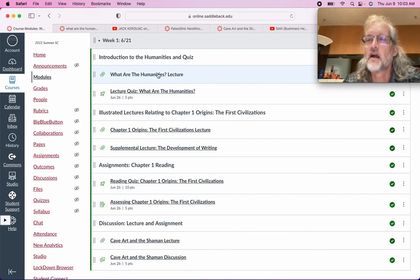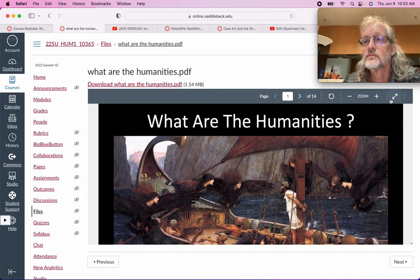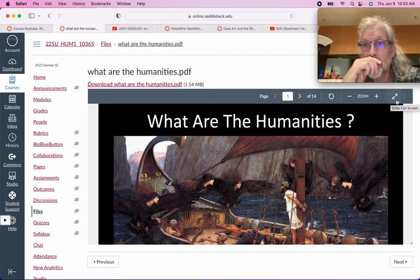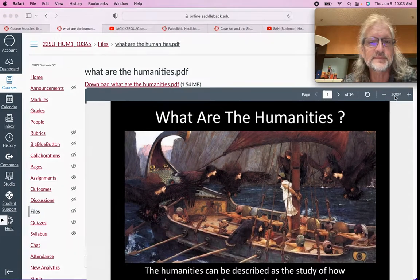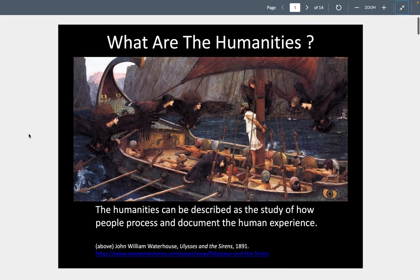So let's start here with what are the humanities. The humanities can be described as a study of how people process and document the human experience — that's probably the shortest, easiest way to say it. How do we describe what it is to be us? How do you show what it is to be you? A lot of modern artists have tried to share that with us.